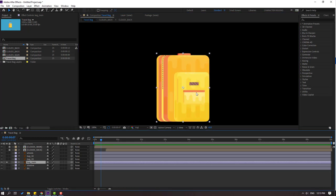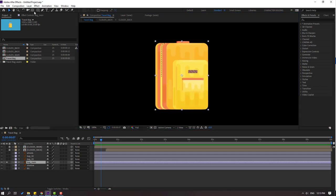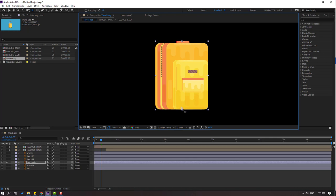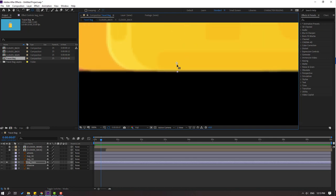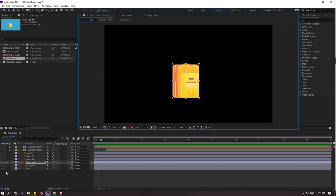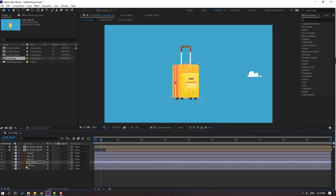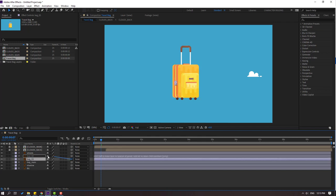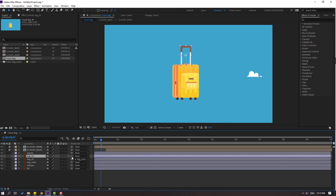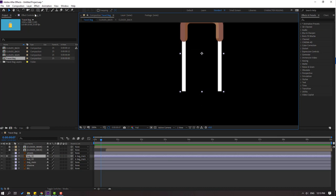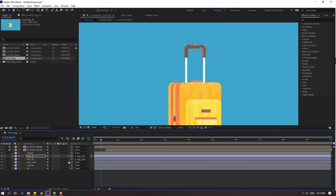Select 'back main', go to solo, and move the anchor point down. Click the selection tool. Turn on solo, select 'back 3', and link it to 'back main'. Select 'back 2', link it to 'back main'. Go to solo, select the anchor point, and move it down. Click the selection tool and toggle solo.